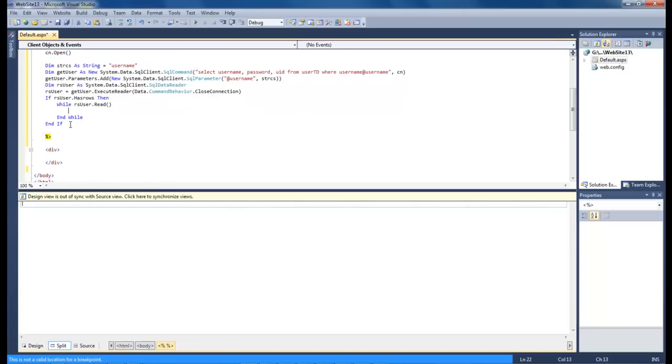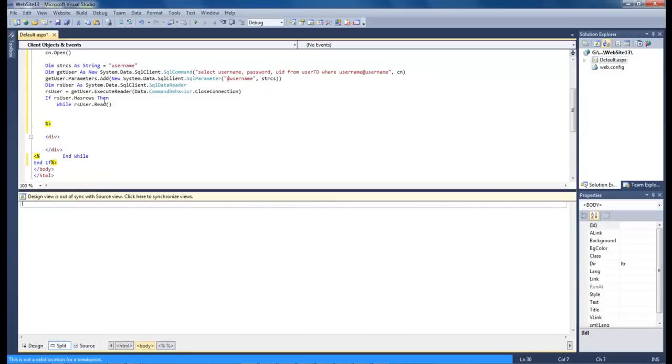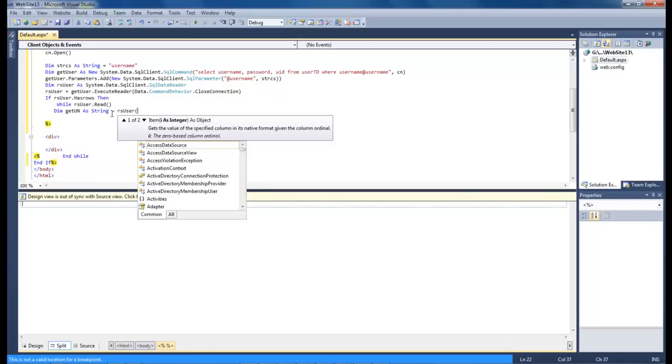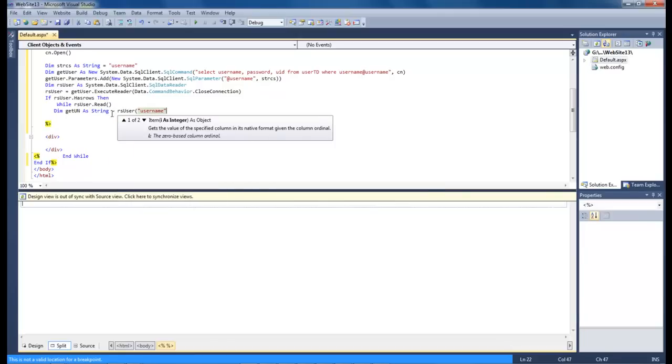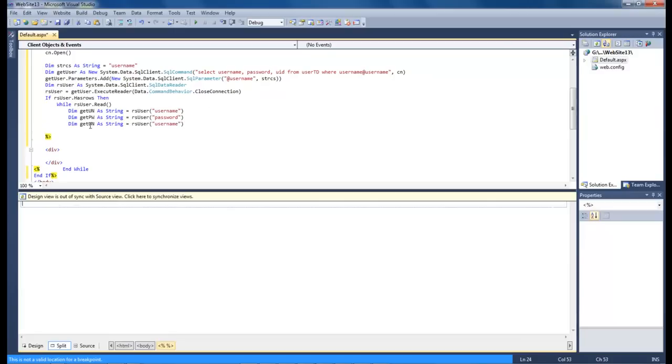So now let's take this information right here. And we're going to bring that up to there. And then we're going to have our closing. So now what we want to do is that we want to create our variables. So let's go ahead and do dim and get un as string equals rs user username. So now let's copy this and paste it and do pw and change this to password.